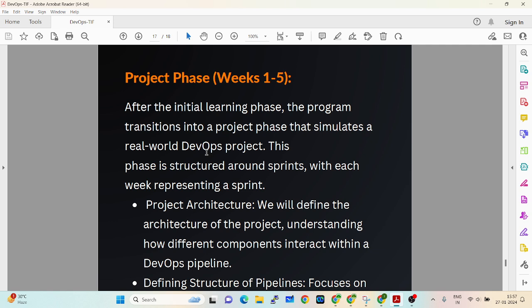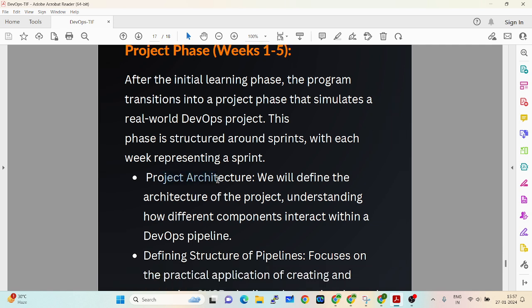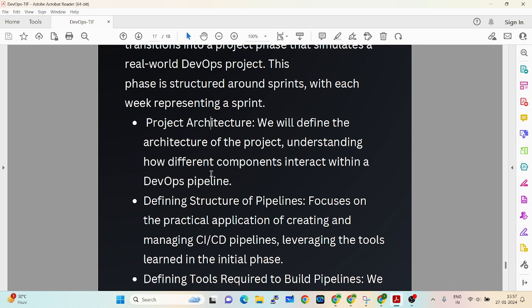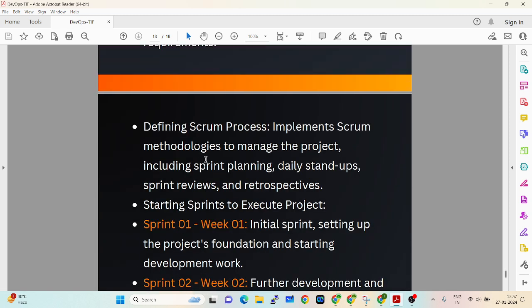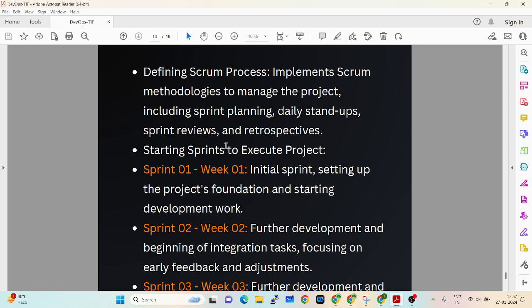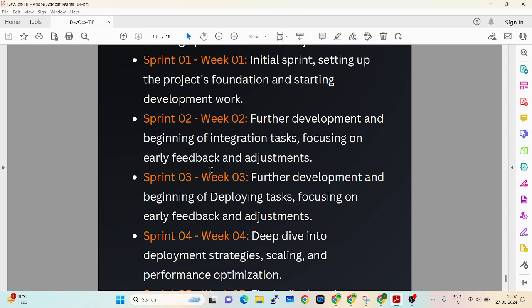After the 8-day phase, the project phase begins — five weeks. We will discuss the project architecture: what exactly we are going to deploy, define the pipeline structure, what tools we are using to run the application, and design the agile process including sprint types, planning sessions, reviews, retrospectives, and demos.